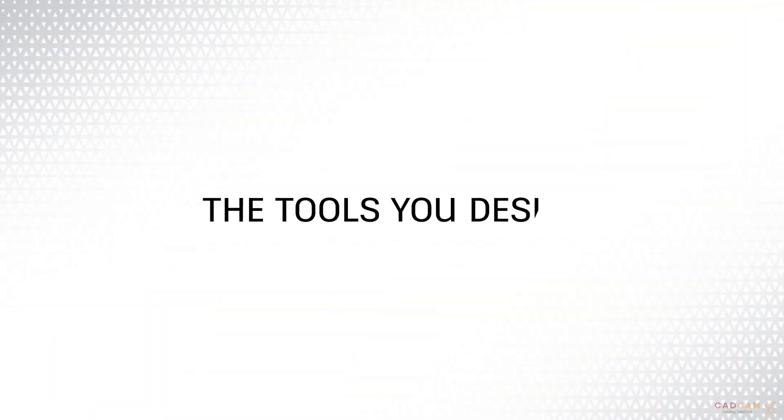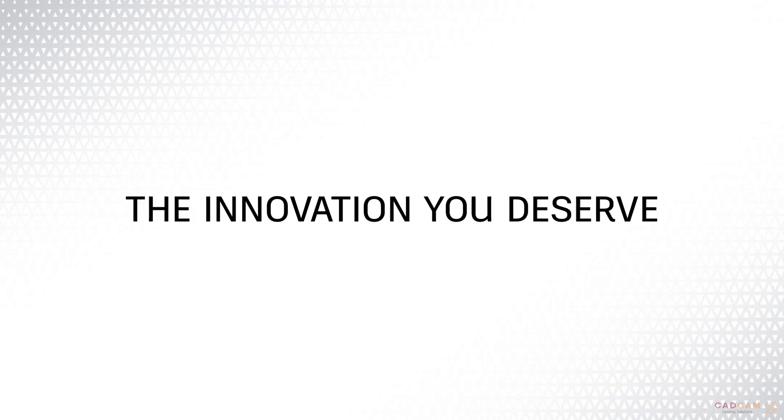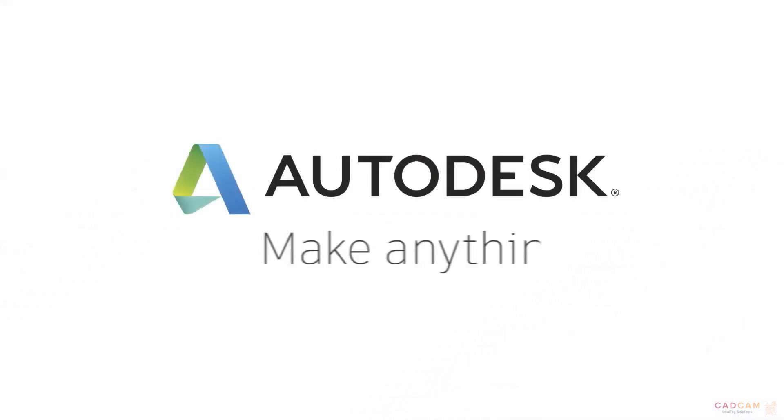AutoCAD. The tools you desire, the innovation you deserve. AutoCAD.